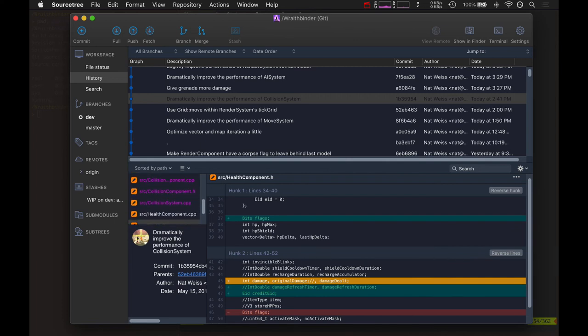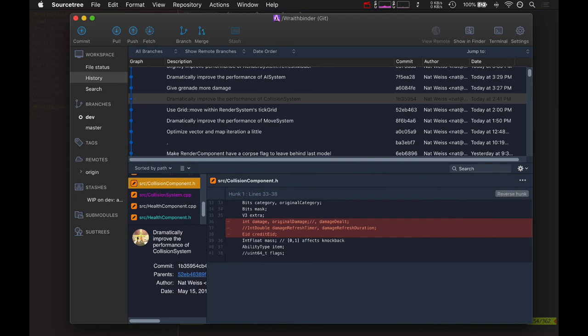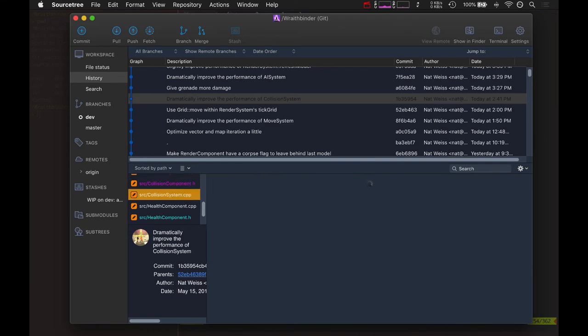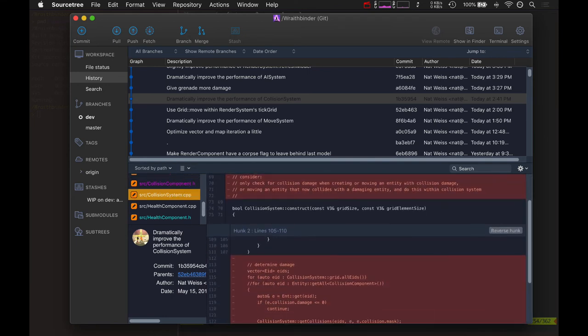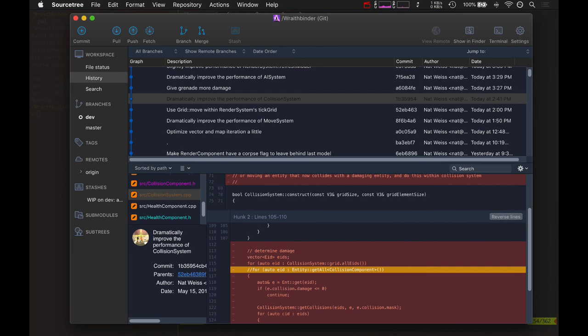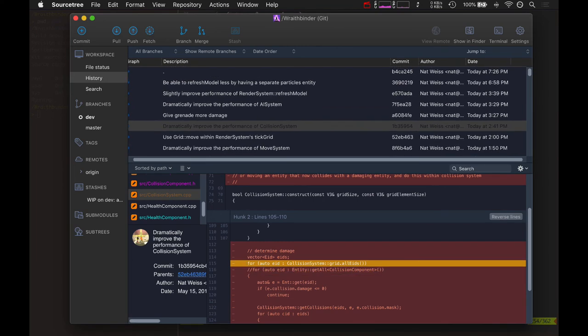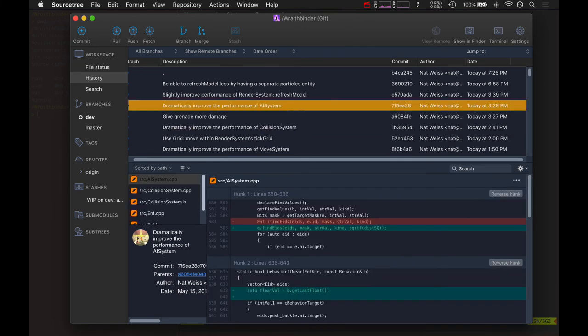That's why the collision system is so much faster - it's not calling this huge loop over tons of entities to see if all of them have damage. This is actually really time consuming, looping over thousands of eids.